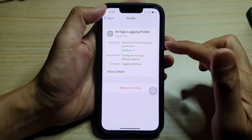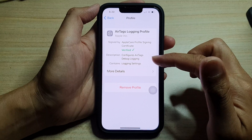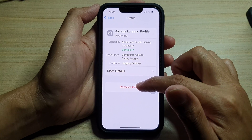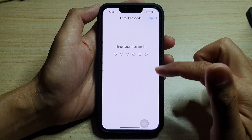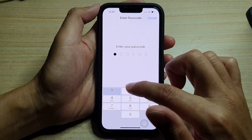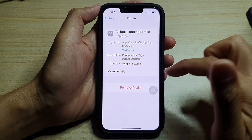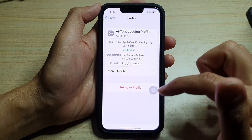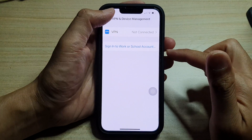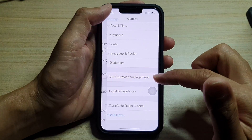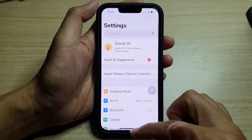Anytime you like, you can go in here and remove the profile if you no longer need it. Just go in here and delete it, and that's it.